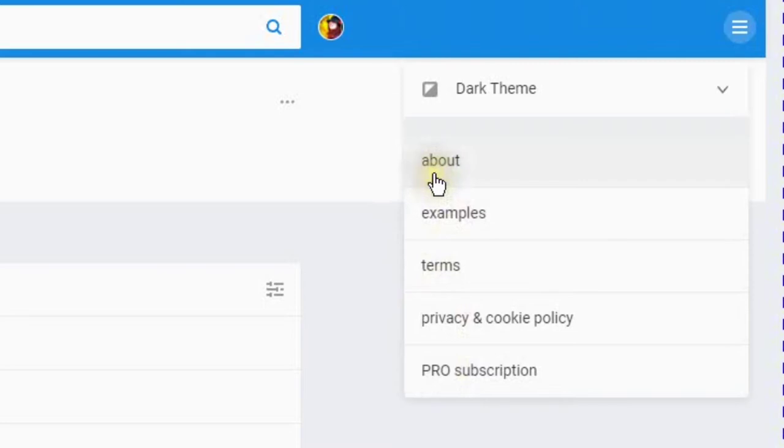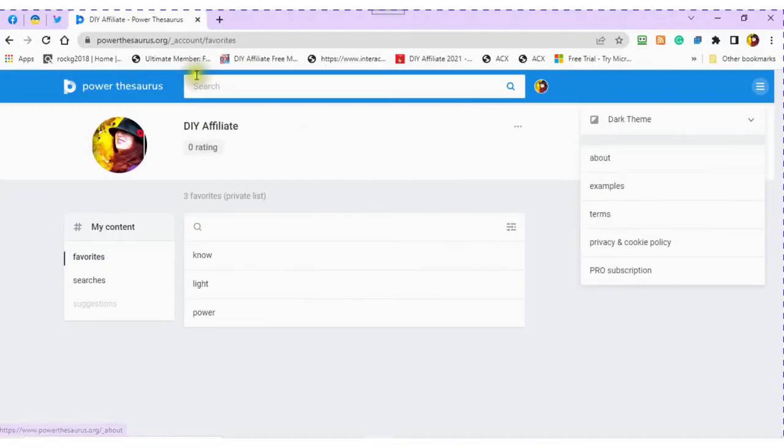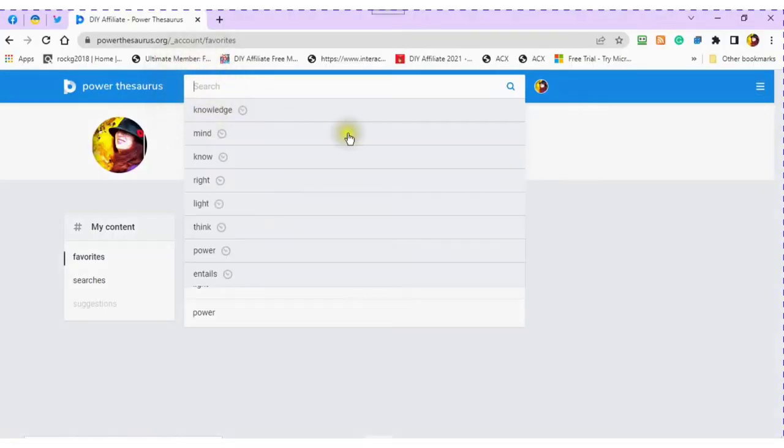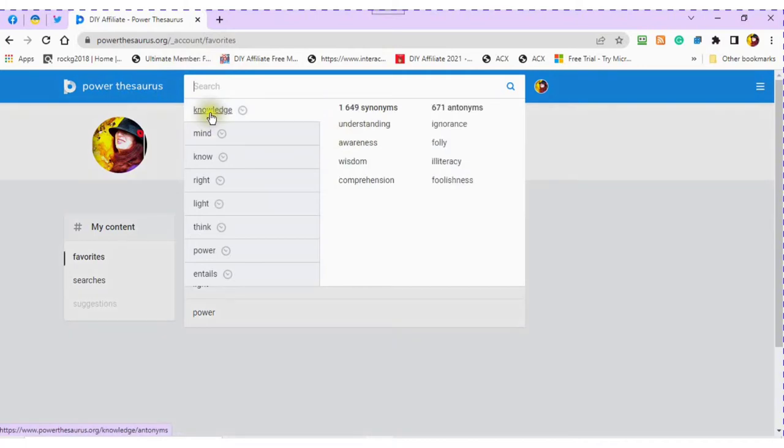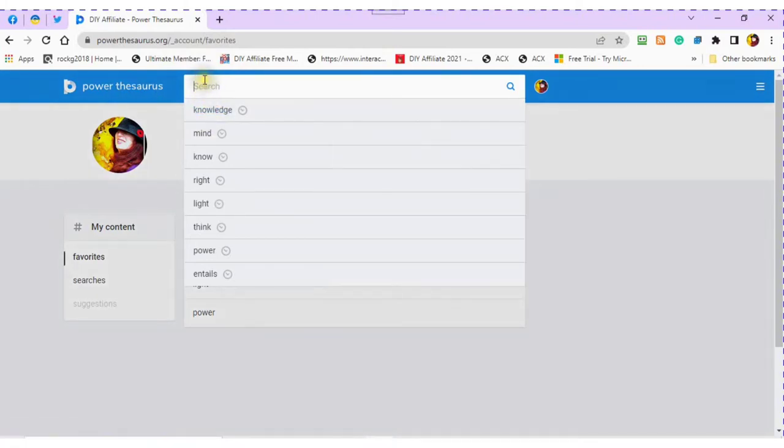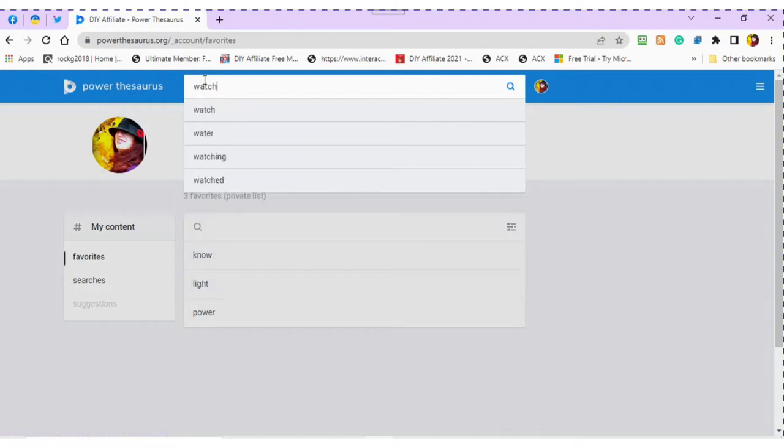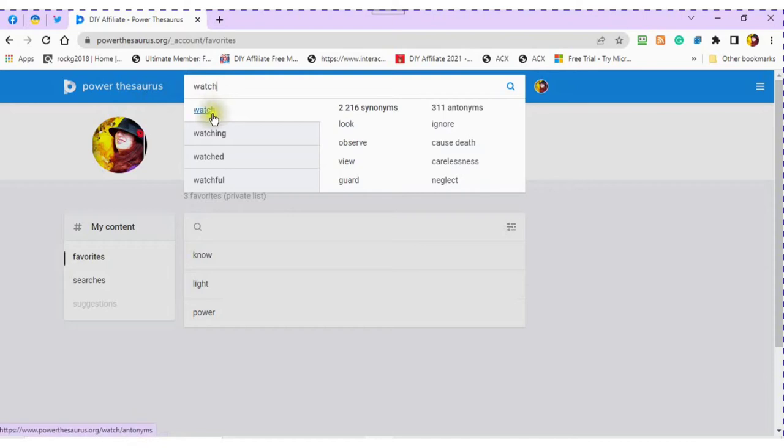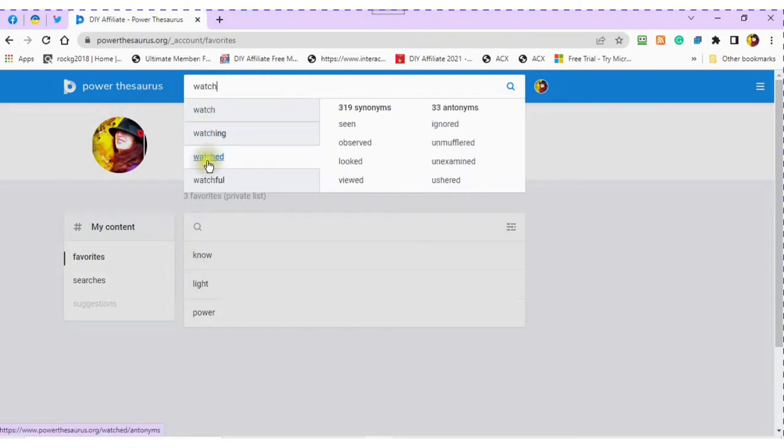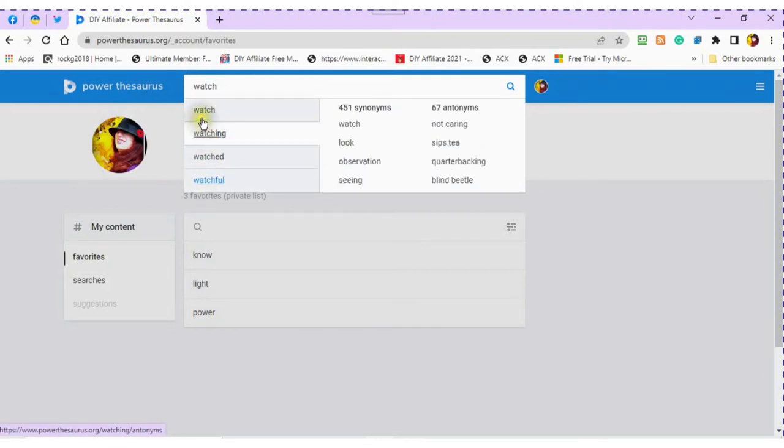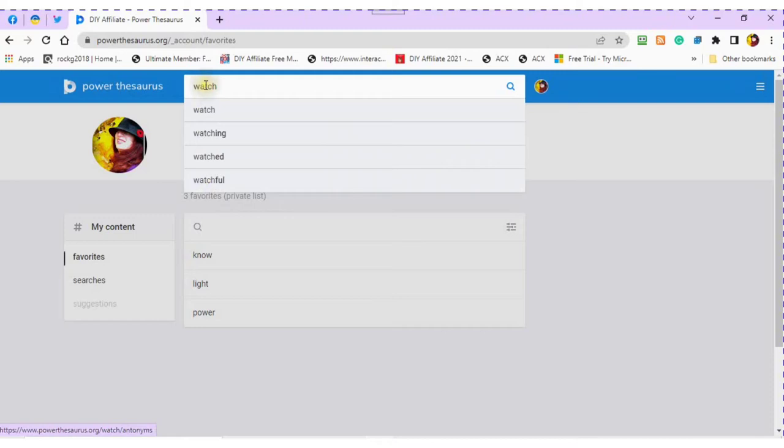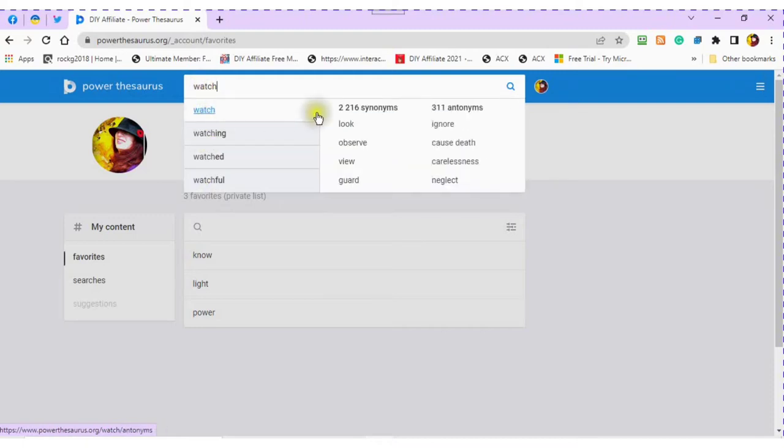To search any word, you would start typing the word in. You will see other words that are similar to it also appearing. You will also notice as you mouse over, you will be able to see your synonyms and your antonyms together.